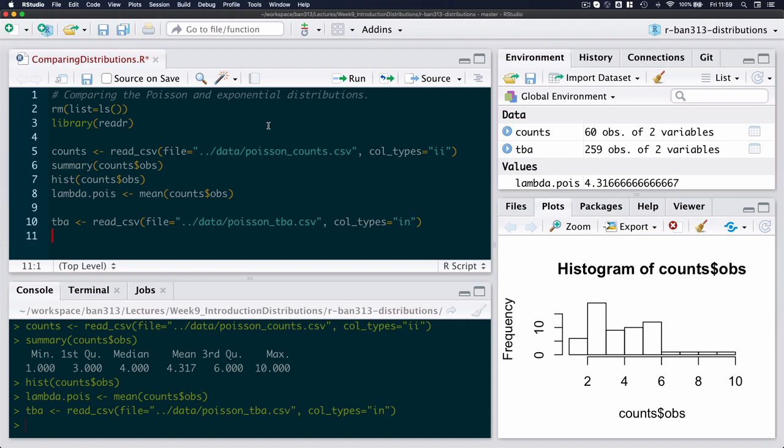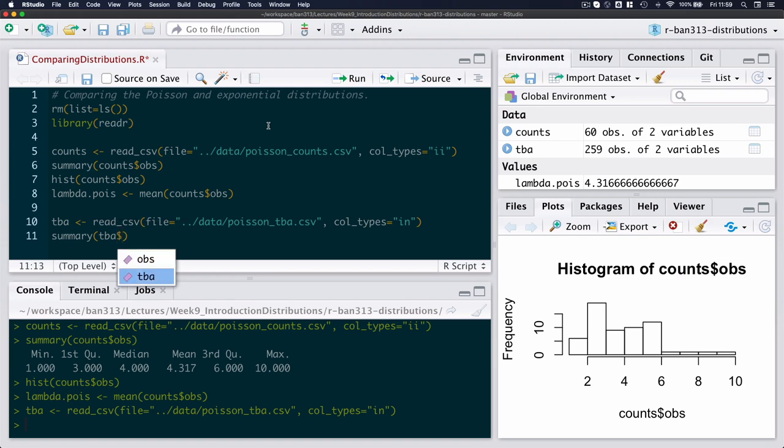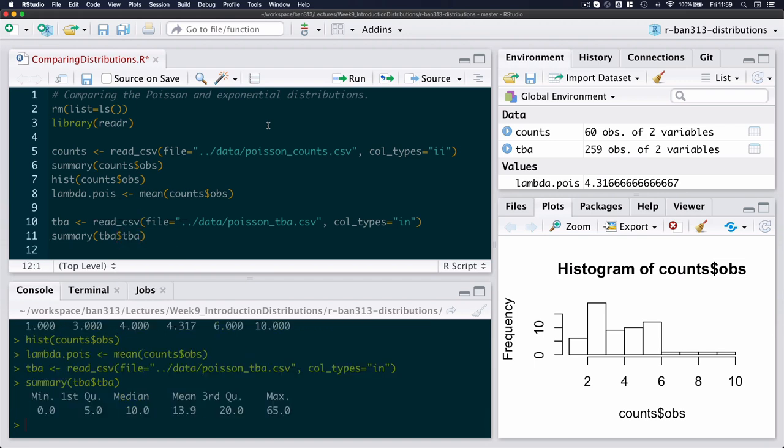So there too I see that I've got a lot more observations. I've got two variables, so I can call a summary of the time between arrivals. And here I see that the minimum time between arrivals were zero seconds, which means I at least found instances where people arrived at exactly the same time. The mean was 13.9 and the maximum was just over a minute, 65 seconds.